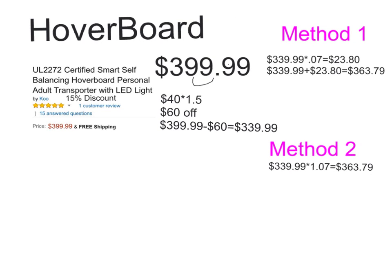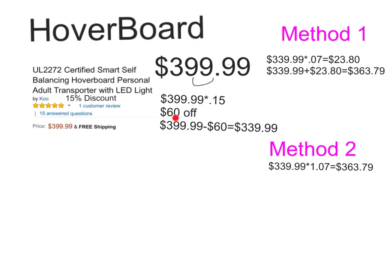For my second item, I chose a $399.99 hoverboard with a 15% discount. To find the 15% discount, we're going to multiply $399.99 times .15, which gives us approximately $60 off. So to find the discounted price, you're going to take $399.99 minus $60, which equals $339.99.